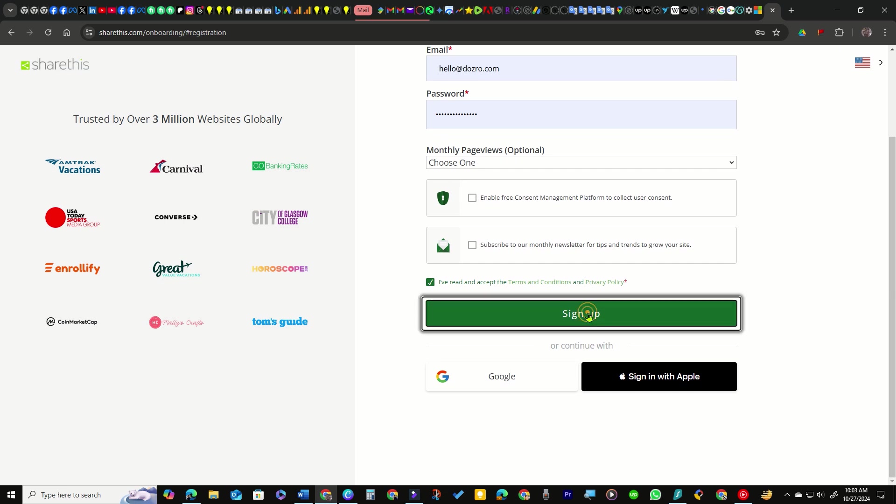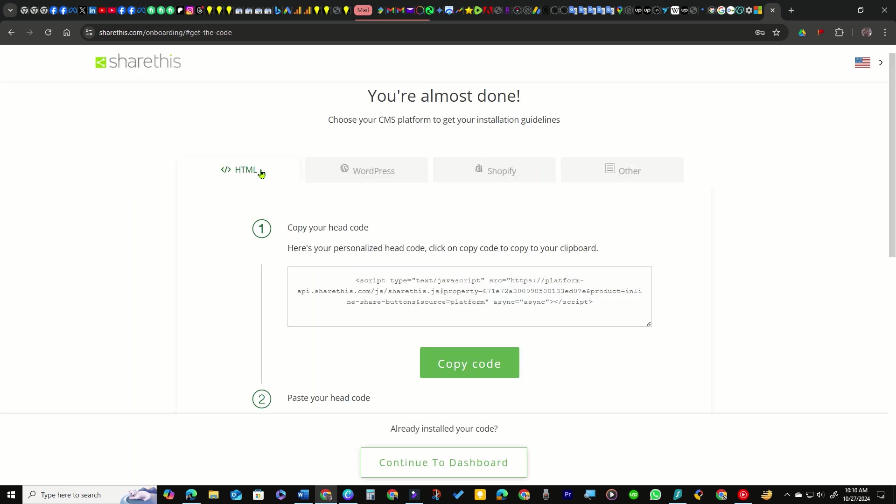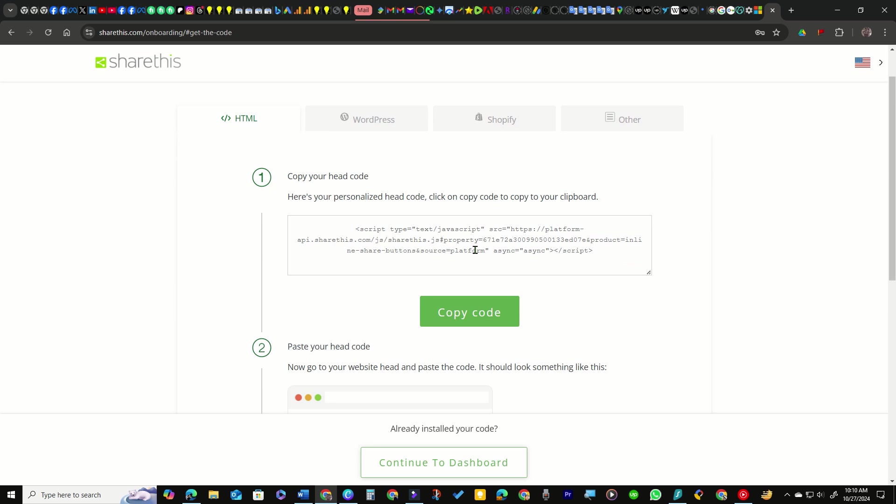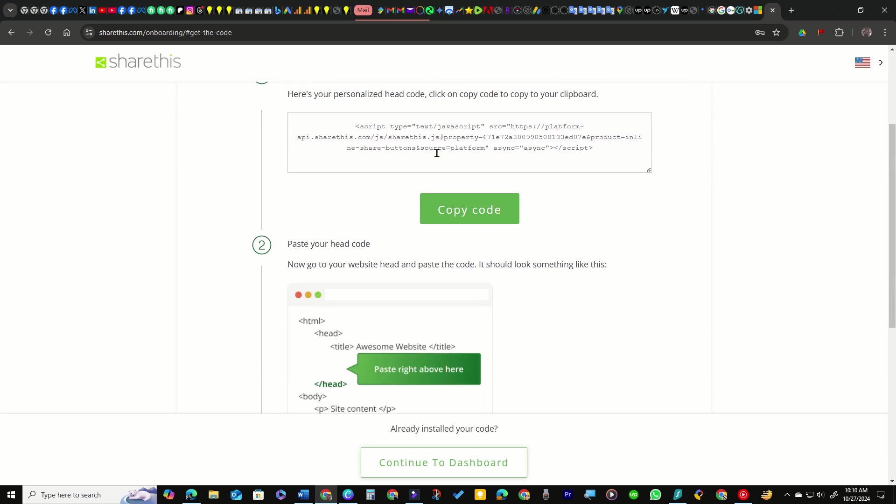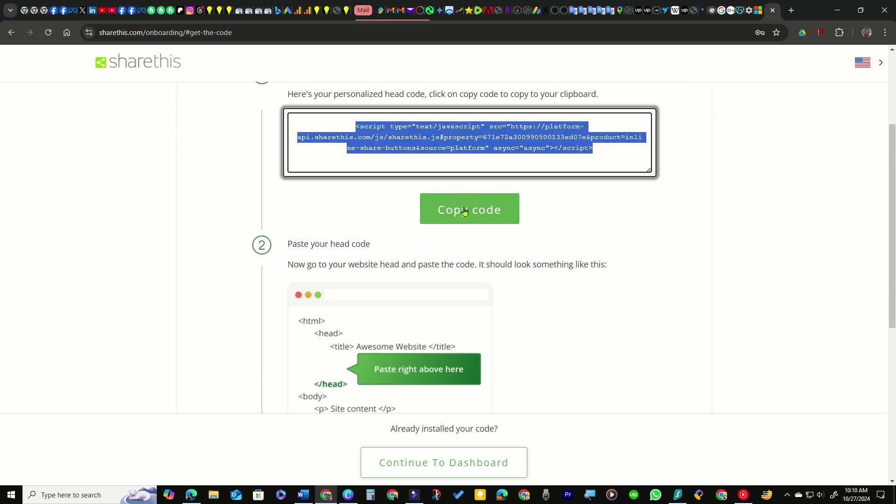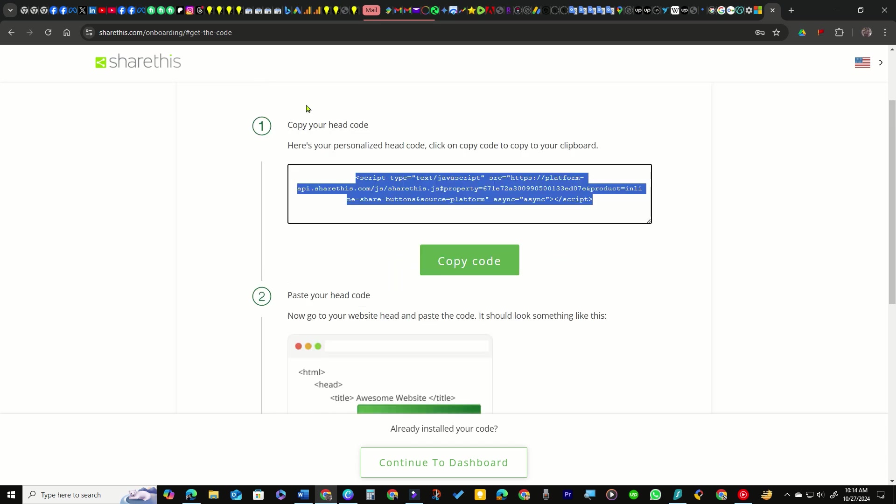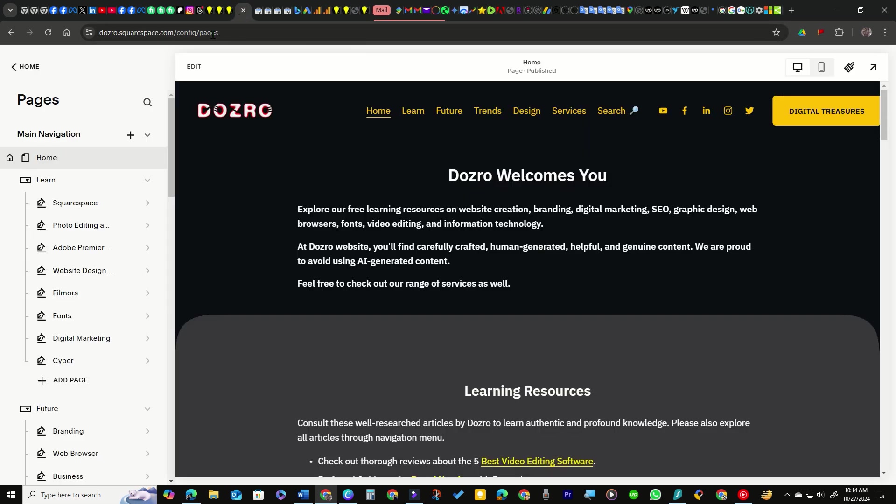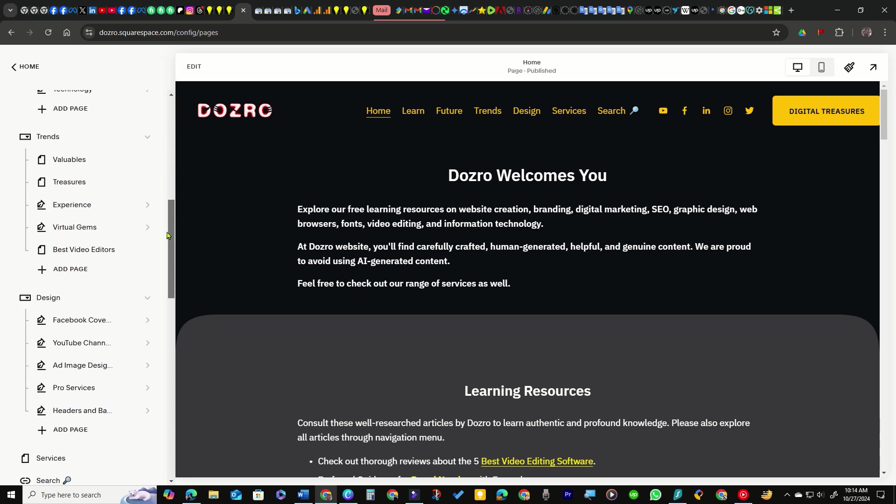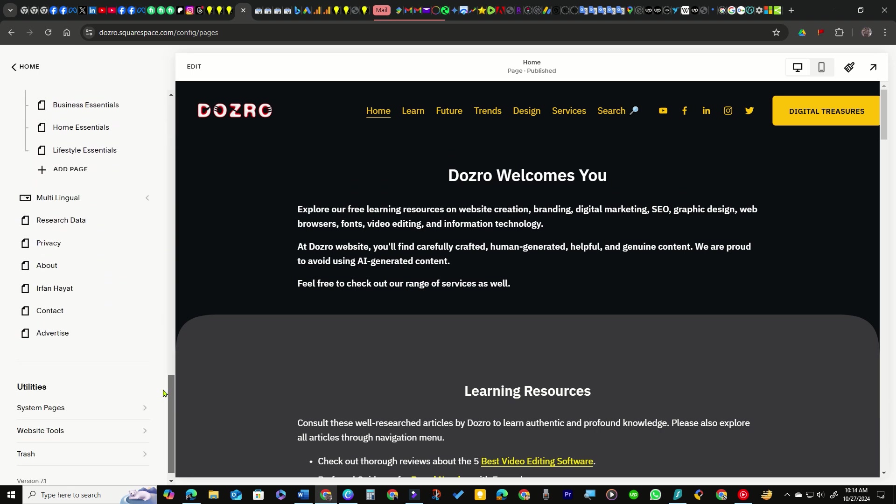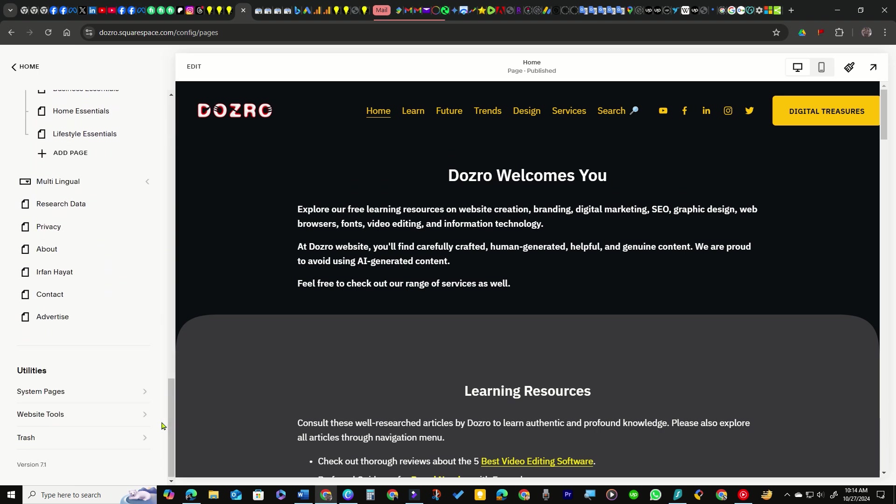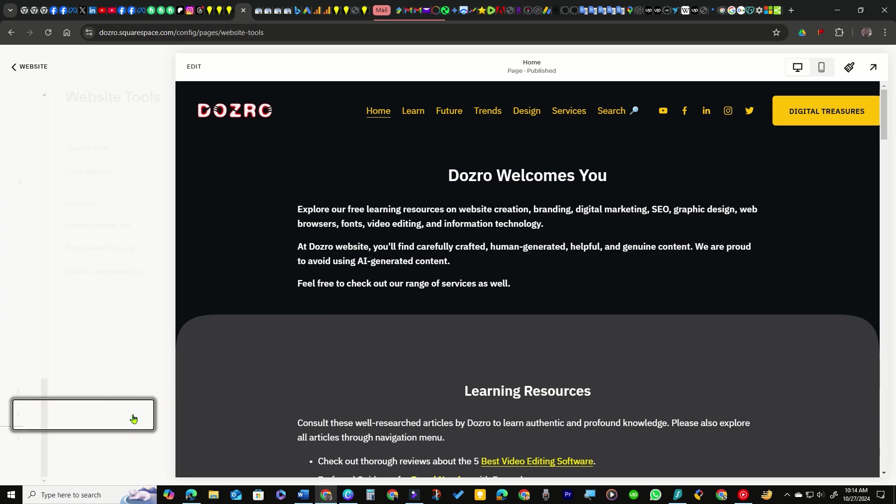After sign up, ShareThis will generate a unique code snippet for your buttons. Copy this code as you'll need to integrate it into your Squarespace site. Access your Squarespace site and under Pages panel, scroll down and select the Website Tools option. Then navigate to the Code Injection option.